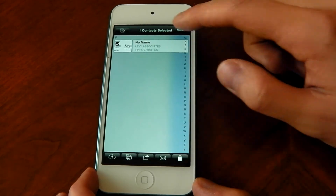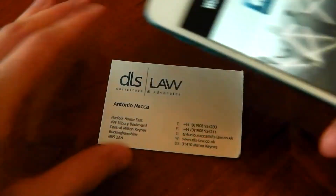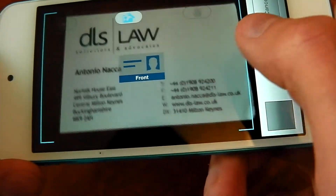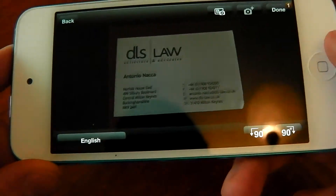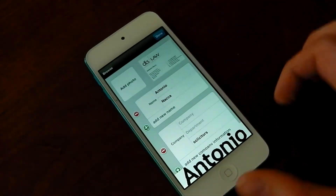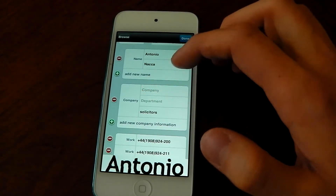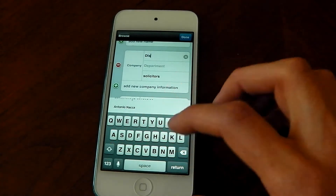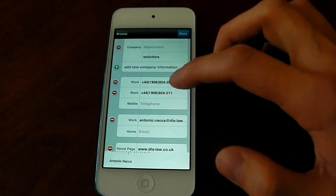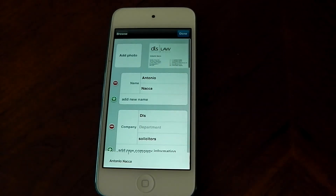Let's try one more business card — this one seems better laid out so it might work even better. We'll do the same thing: hit Camera and take a picture. Now it's going to scan it in, highlights the important stuff, hit Done. This one works better — it's got the full name as a contact. It doesn't quite have the company name but you can simply add that. It's got the work phone numbers, work email address, home page, and address — pretty much perfect. That's the best I've seen it work.